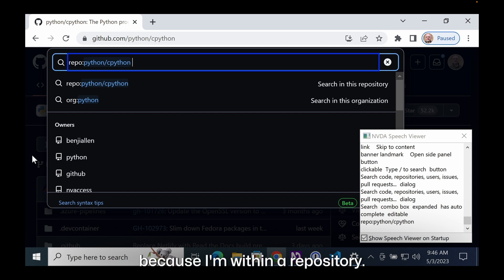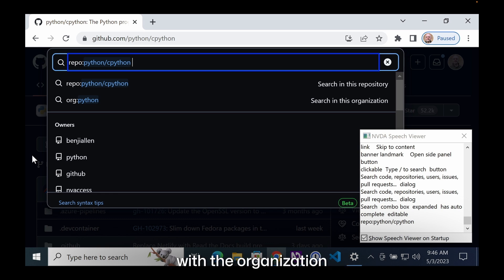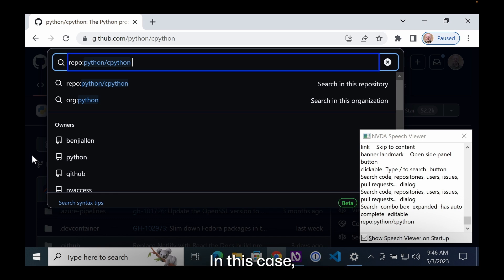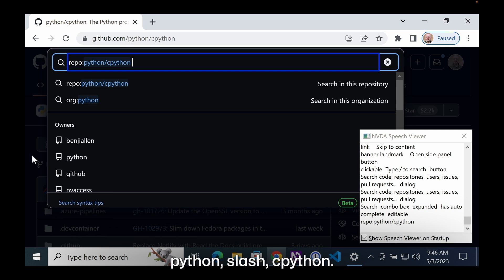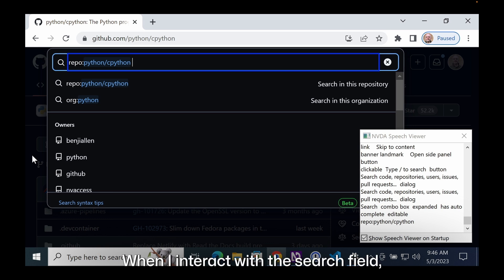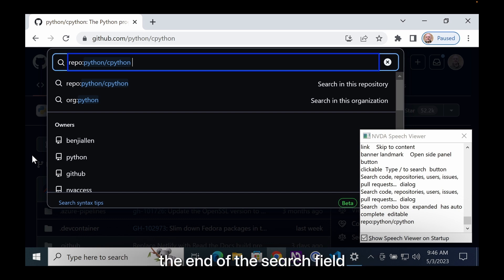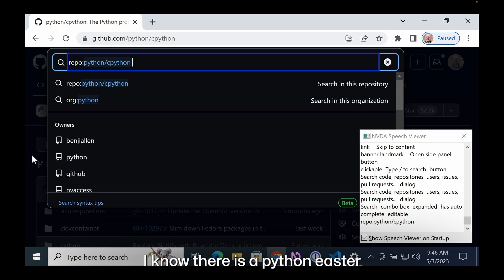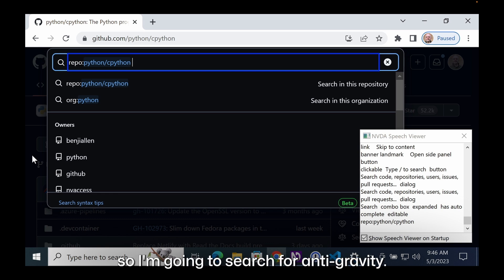Right now, because I'm within a repository, the search field is pre-filled with the organization and repository name. In this case, the value is repo colon Python slash CPython. When I interact with the search field, my cursor is at the end of the search field and I can start my search. I know there is a Python Easter egg that talks about anti-gravity, so I'm going to search for anti-gravity.